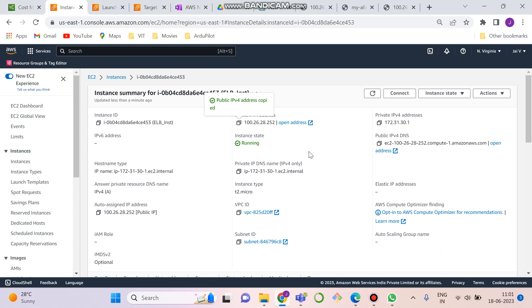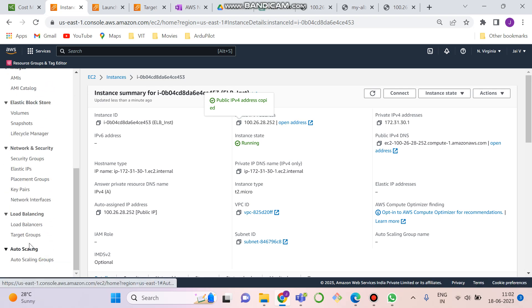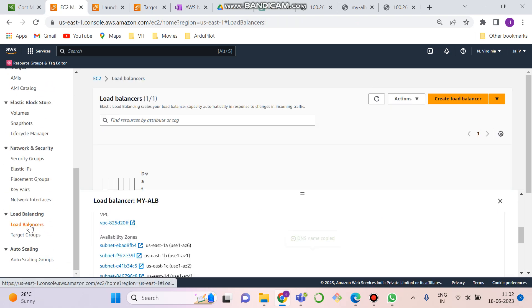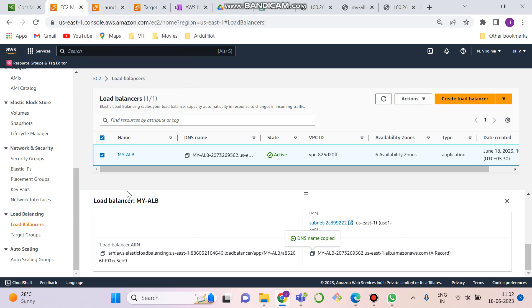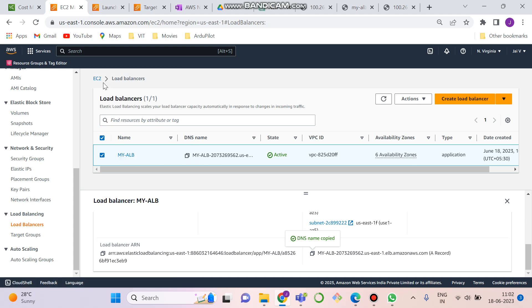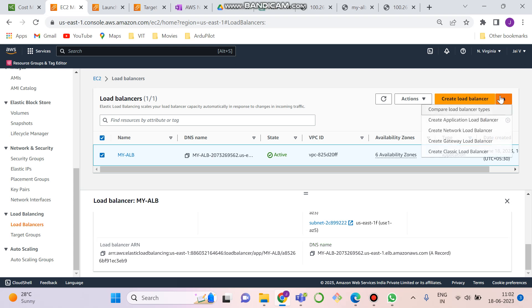So now after that, as we have created one instance, now we have to create a load balancer for this. We have to go to load balancer. As we are dealing with application load balancer, we have to choose application load balancer. I've created an app load balancer, but you have to create it like this. Go to load balancer, create application load balancer.